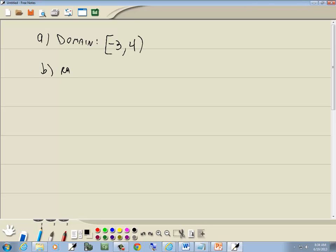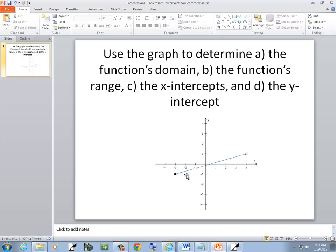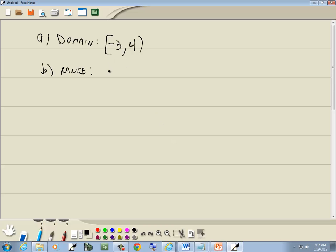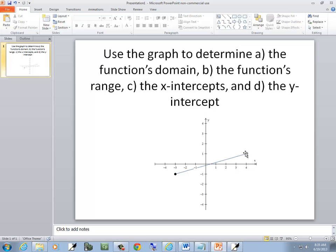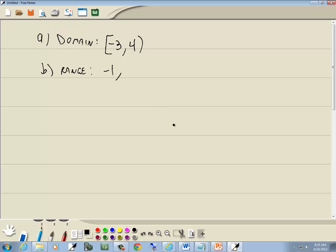Now b, our range. This is the y-values where our graph exists. We're looking at our lowest point and our highest point. Our lowest point is right here. If I went to the right, that would be negative 1 on our y-axis. Our highest point of our graph is right here. And if I went over to the y-axis, that would be a positive 1.